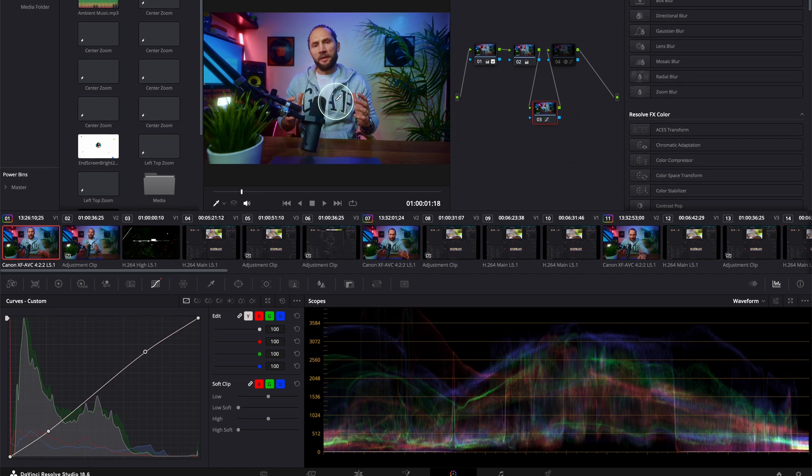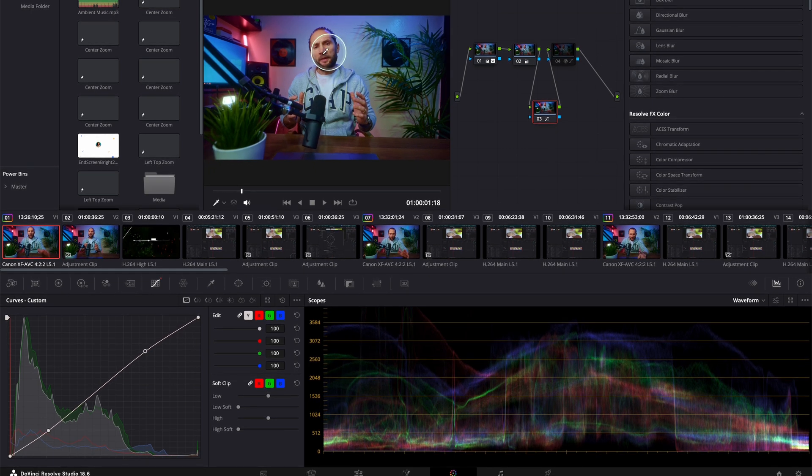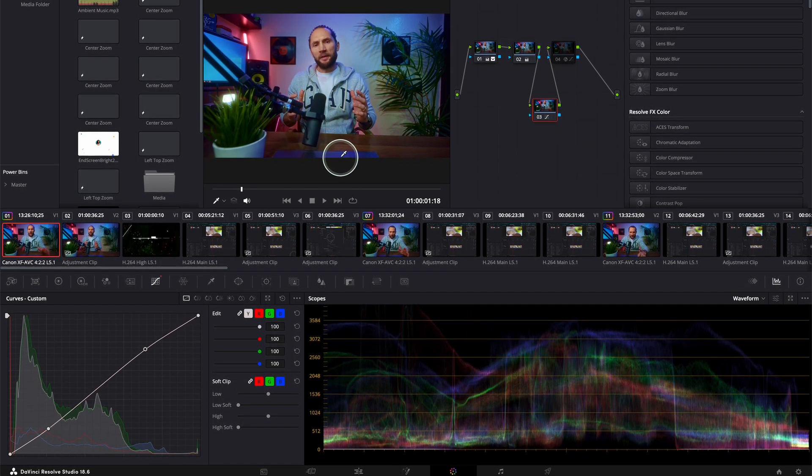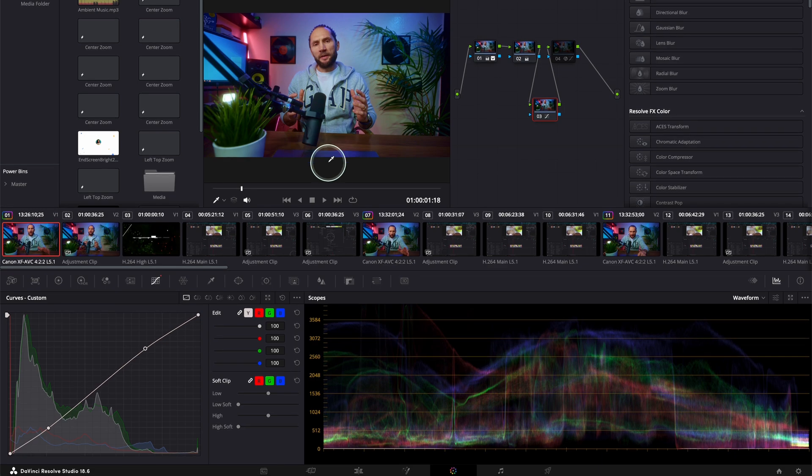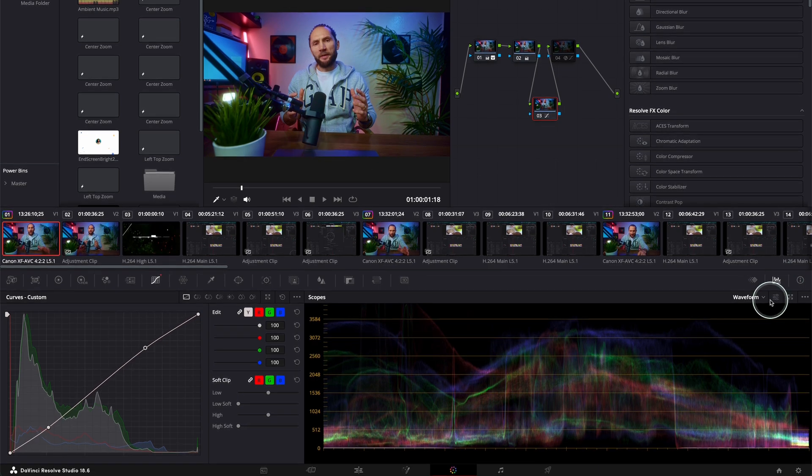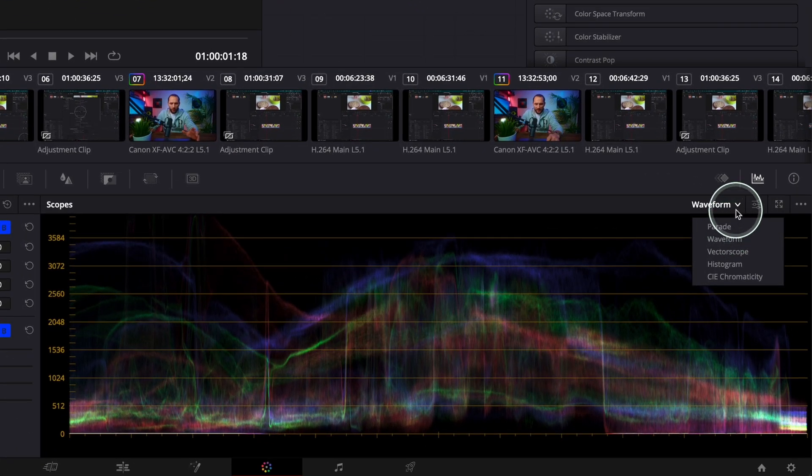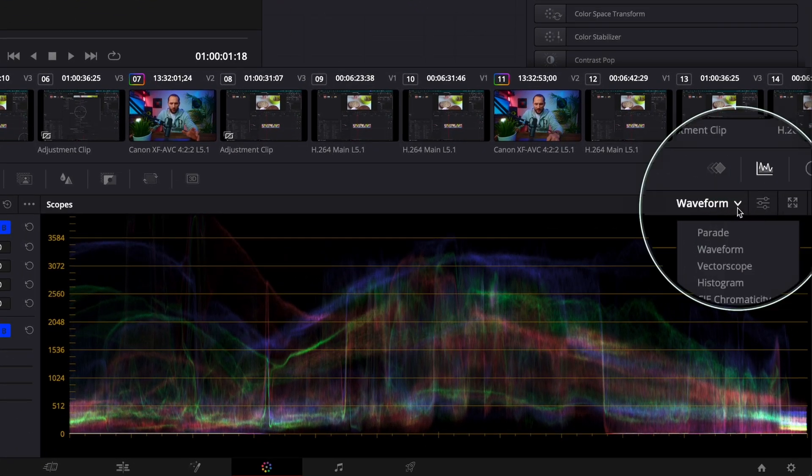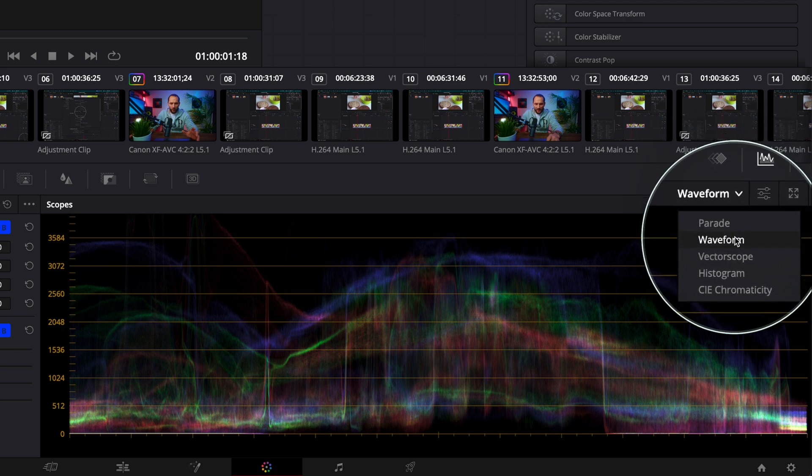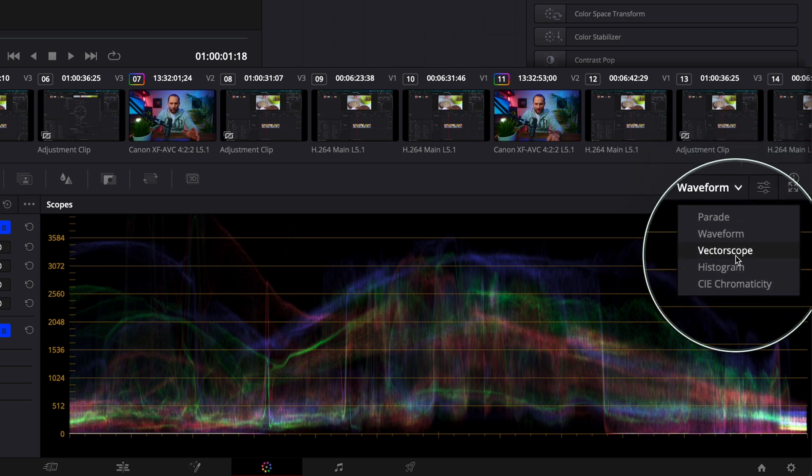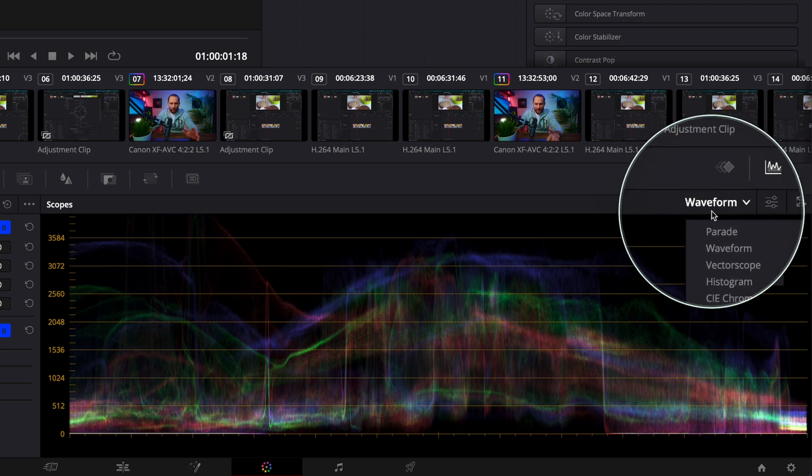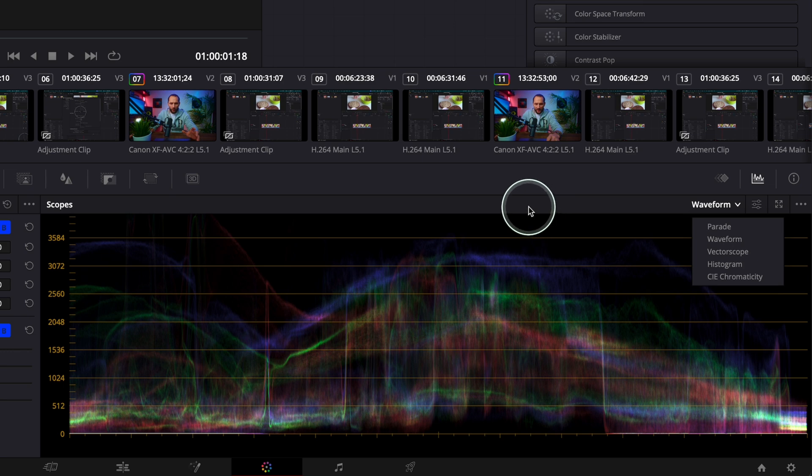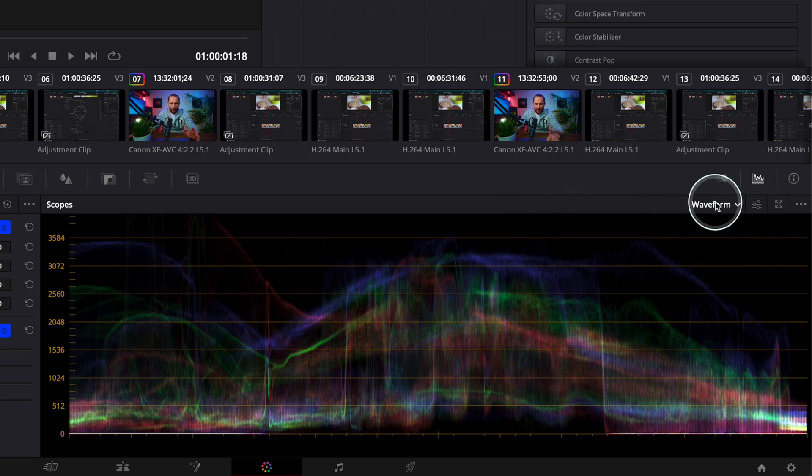So here we have my clip over here. In order to check if the light is correct, you have to open the waveform. You see, come over here - you've got parade, waveform, vector scope, histogram and all that stuff. In order to see where your light is sitting, you have to go to the waveform.